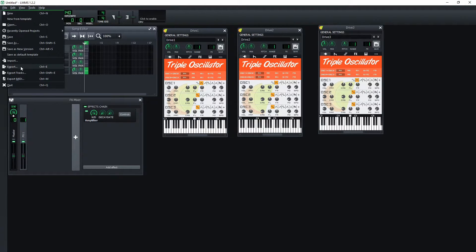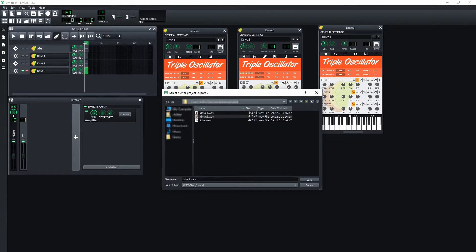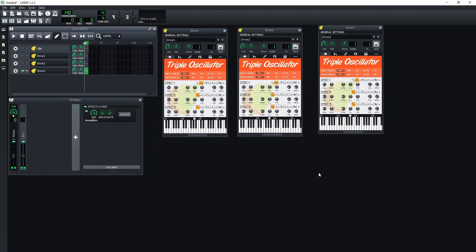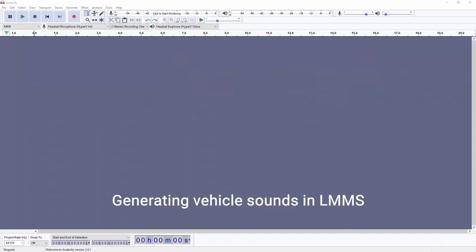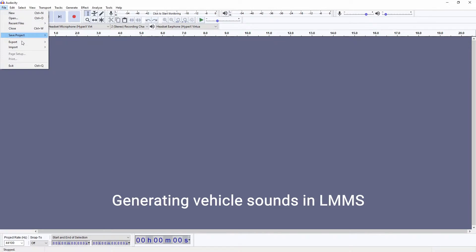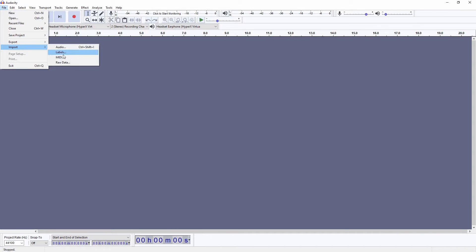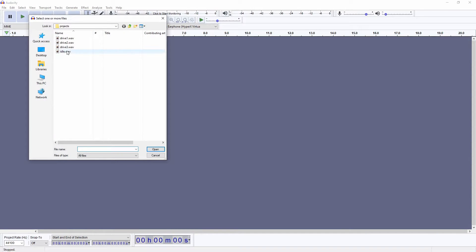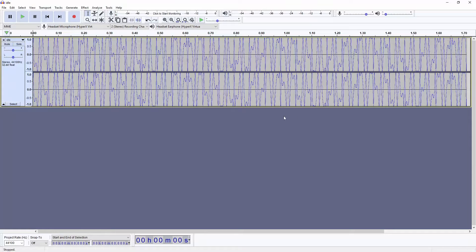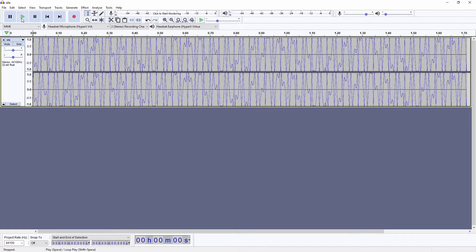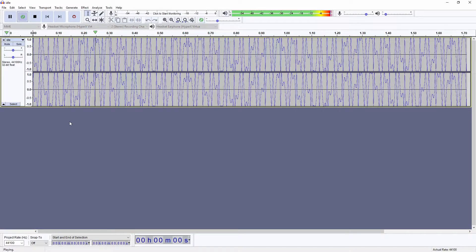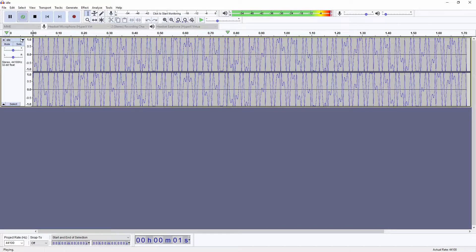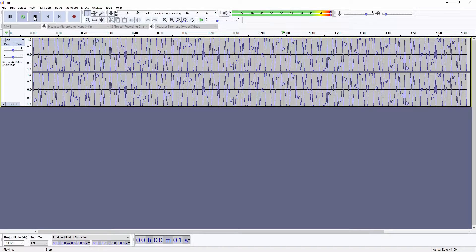These exported sounds still will not sound like perfect loops, so we need to do some adjustments to them using software named Audacity. Import one of the sounds into the new Audacity project. Press SHIFT plus SPACE or hold SHIFT and click the play button to loop the sound. Right now we can hear a click sound at the end of the loop.